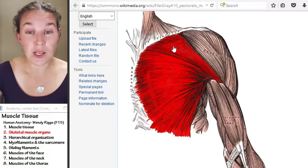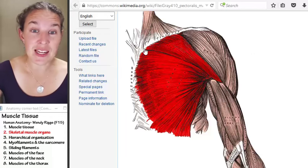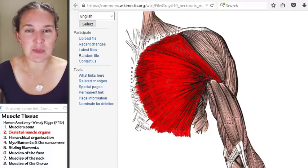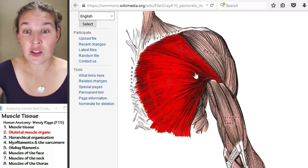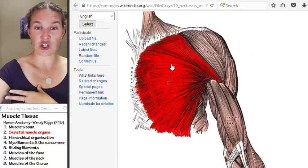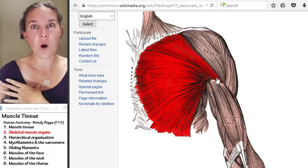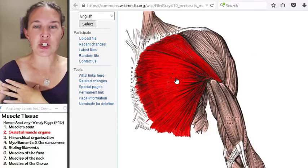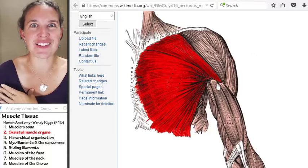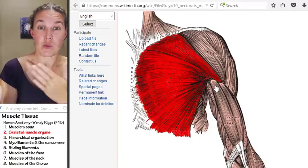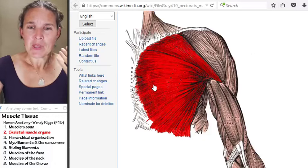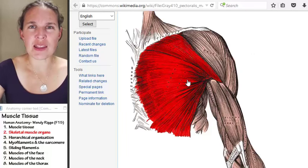If you identify the fiber direction and identify the attachments, you can figure out the action of the skeletal muscle. That happens because skeletal muscle shortens along the fiber direction. For example, with pec major, the fiber direction runs from the sternum to the humerus. If these fibers shorten, the humerus — the movable attachment — moves toward the torso. That shortening of the muscle fibers determines the action, which is the movement that the muscle causes.